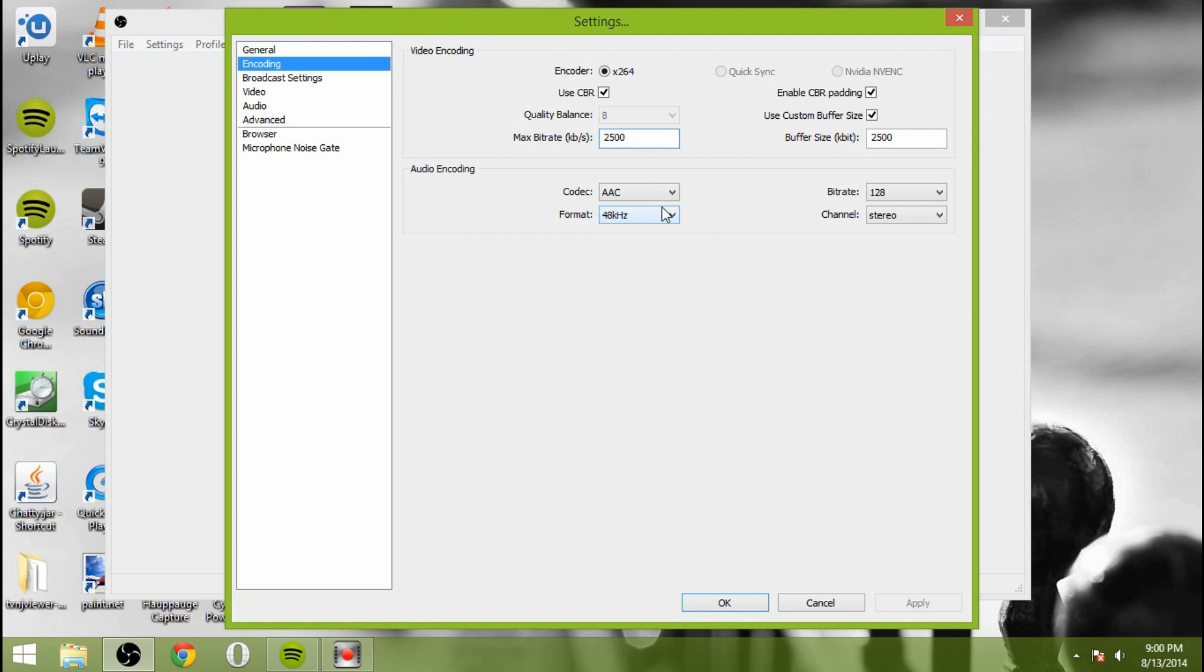For the audio encoding, you can do AAC, bit rate 128, 48 kilohertz, and stereo. That seems to work just fine for me. I'm sure you could mess with that if you wanted to, but why mess with success, right?